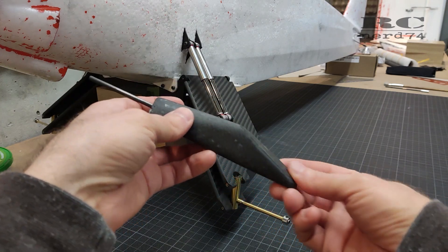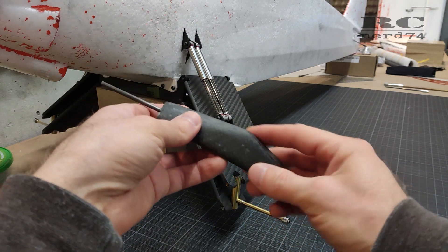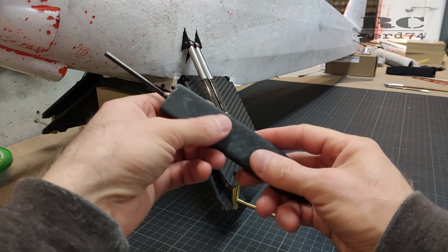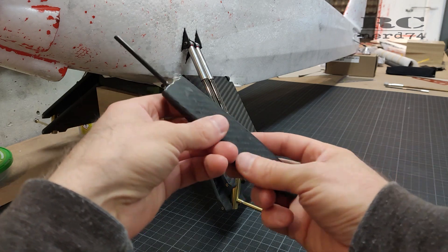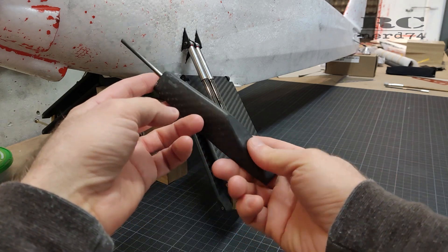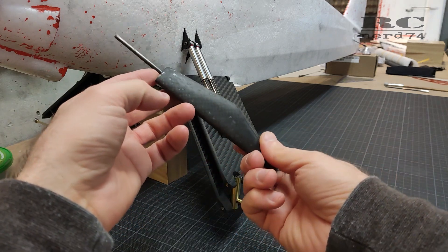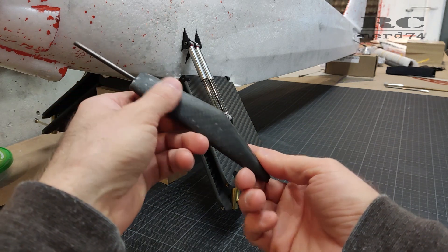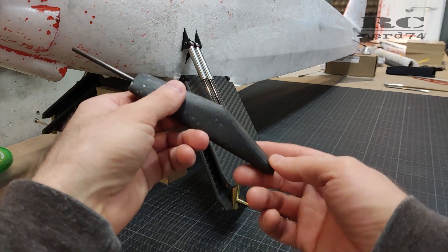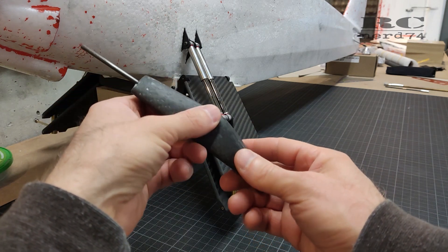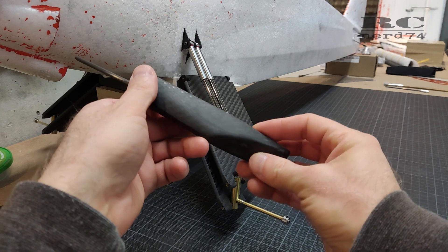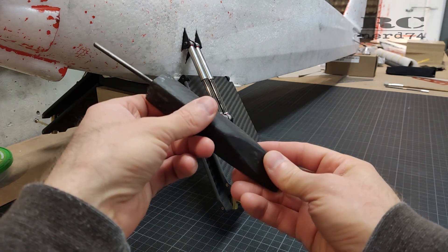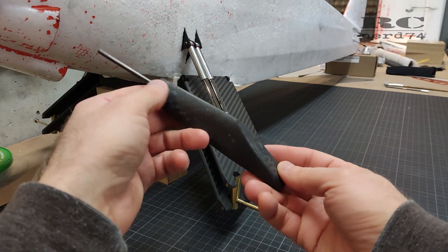You get a really lightweight part, you get a custom shape - the exact shape you are looking for - so I think it makes absolute sense to work with carbon because you will have a lot of fun with such beautiful custom-made parts.